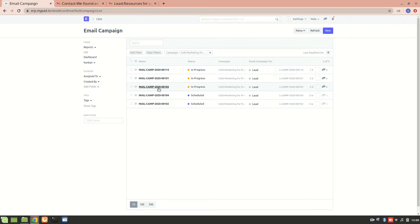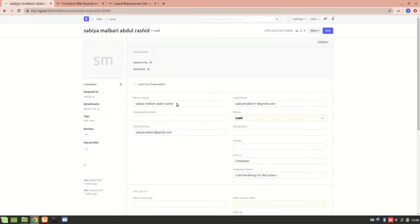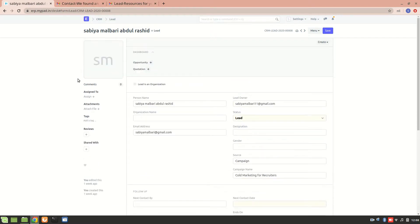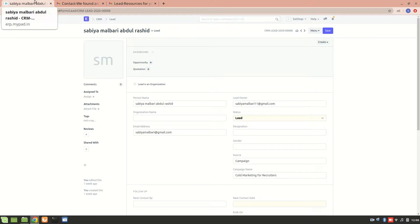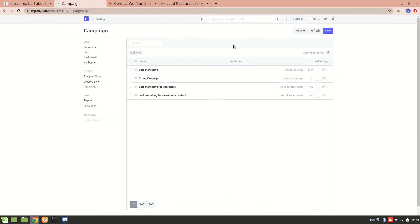Let's go and have a look at a particular lead. We can see this is the lead, and the person's name is shown here. In the email template, I'll duplicate it and explain it side by side. Let's go to the campaign list and go to this particular campaign.